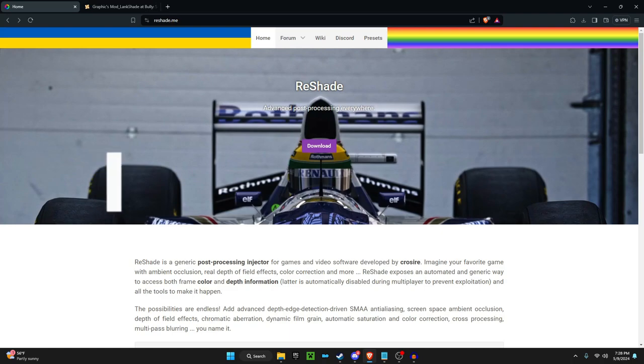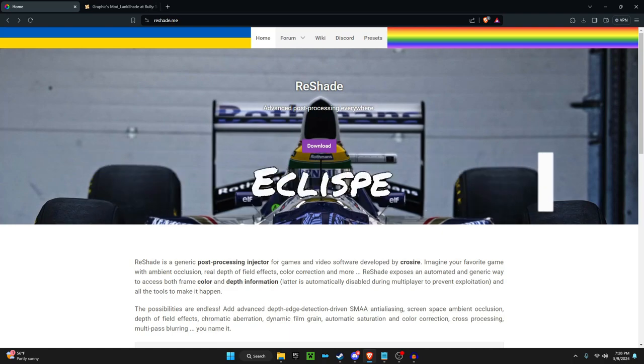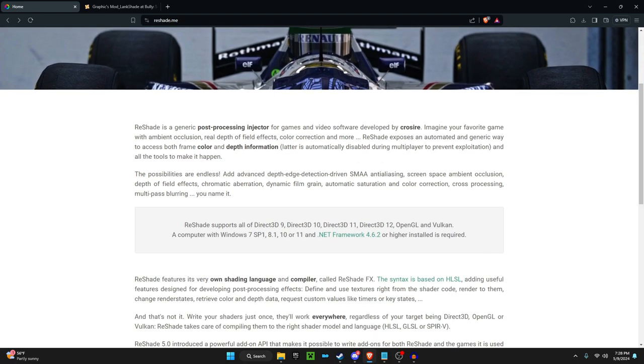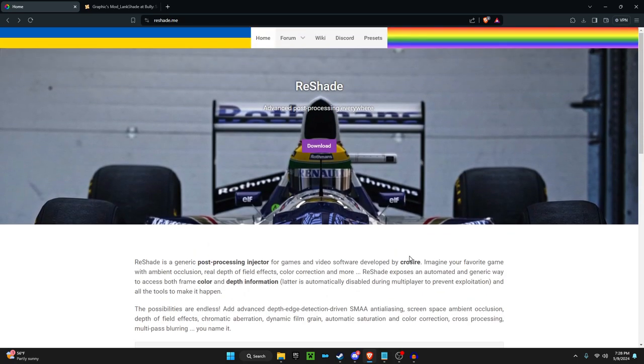Hey everyone, I'm Closer here and welcome back to another video. In this video I'm going to be remaking my previous video of my Bully tutorial on how to download ReShade. The reason I'm remaking it is because the last video was sloppy and definitely wasn't done to its best ability. So I'm remaking it today.